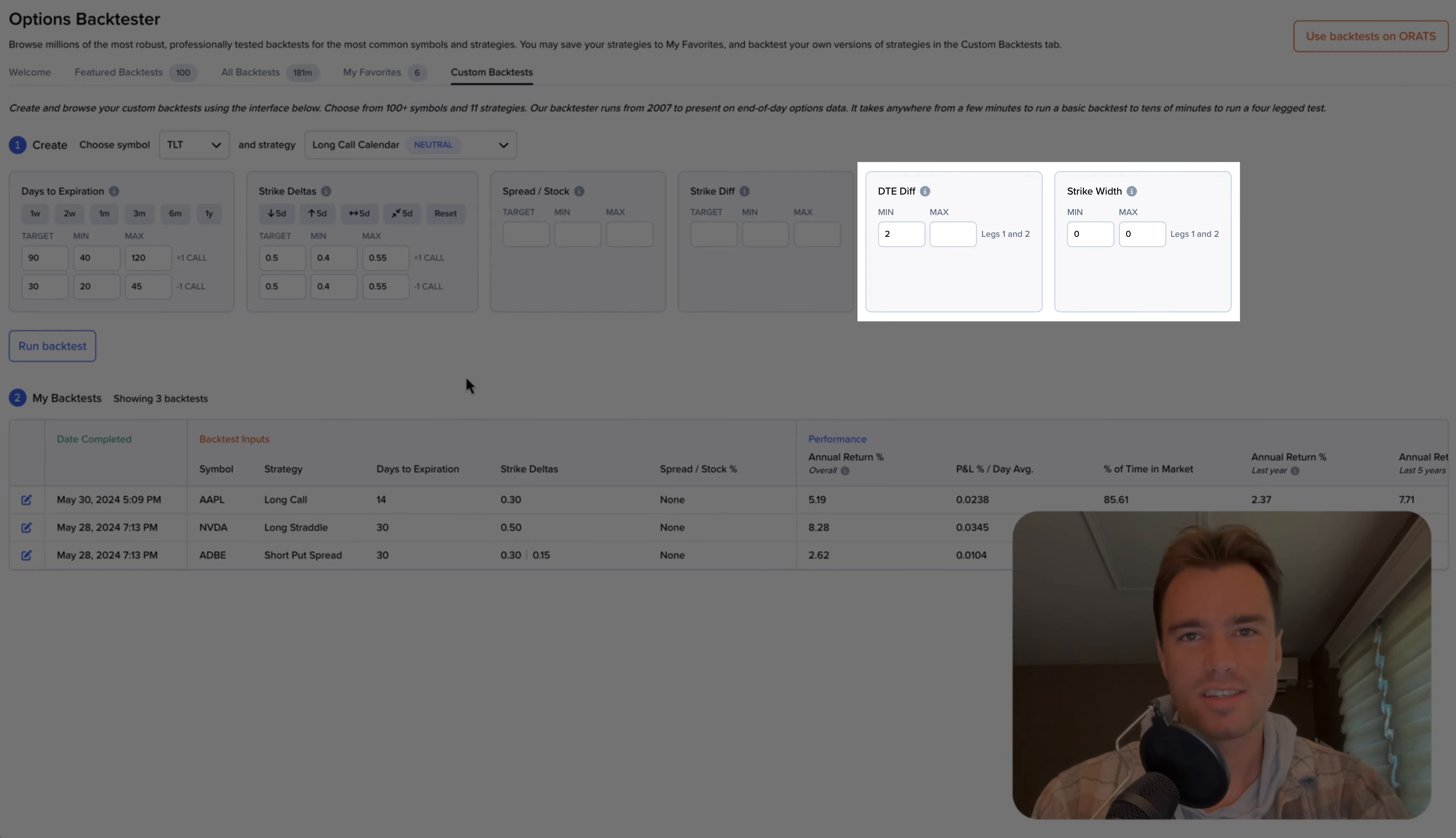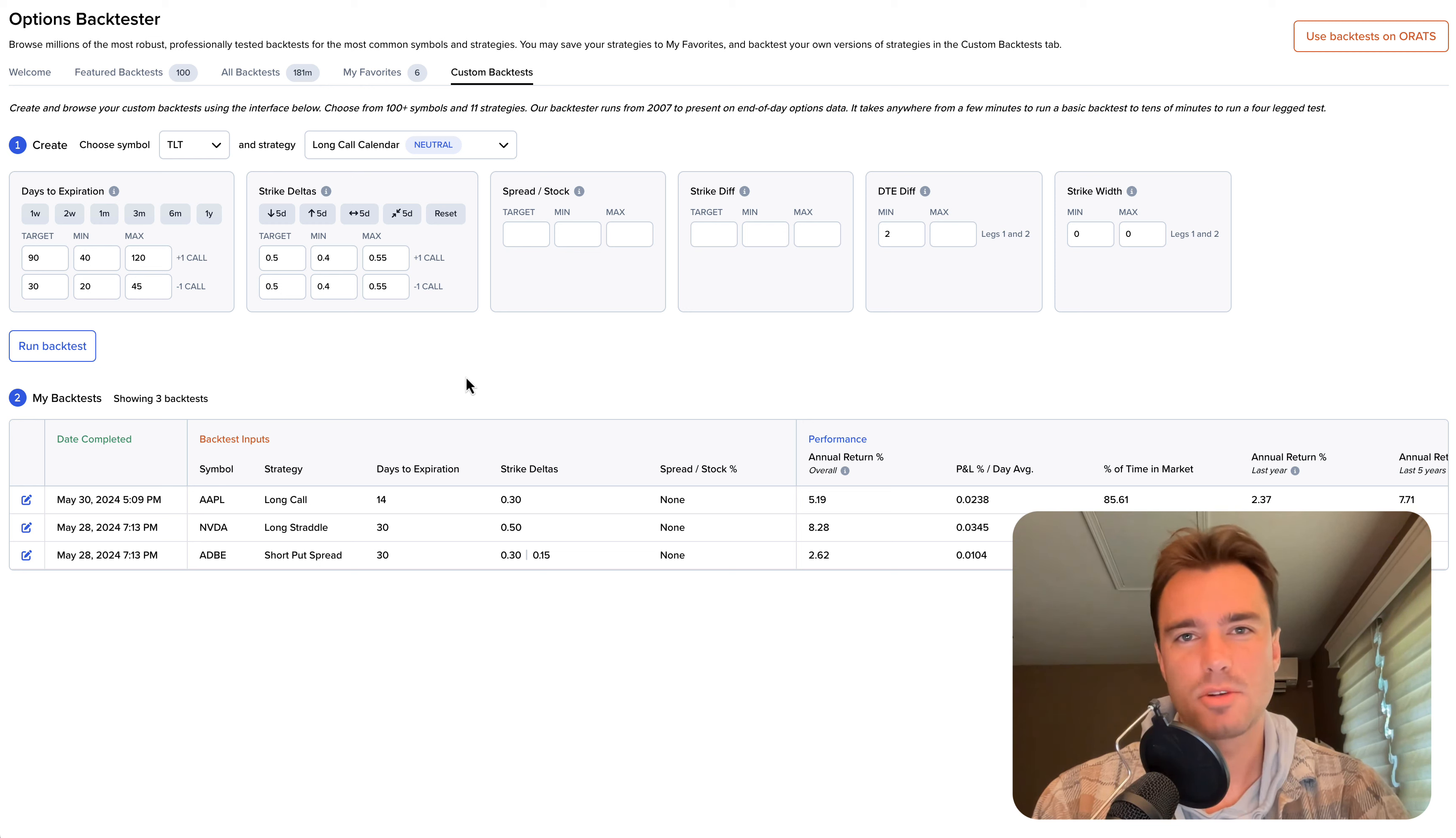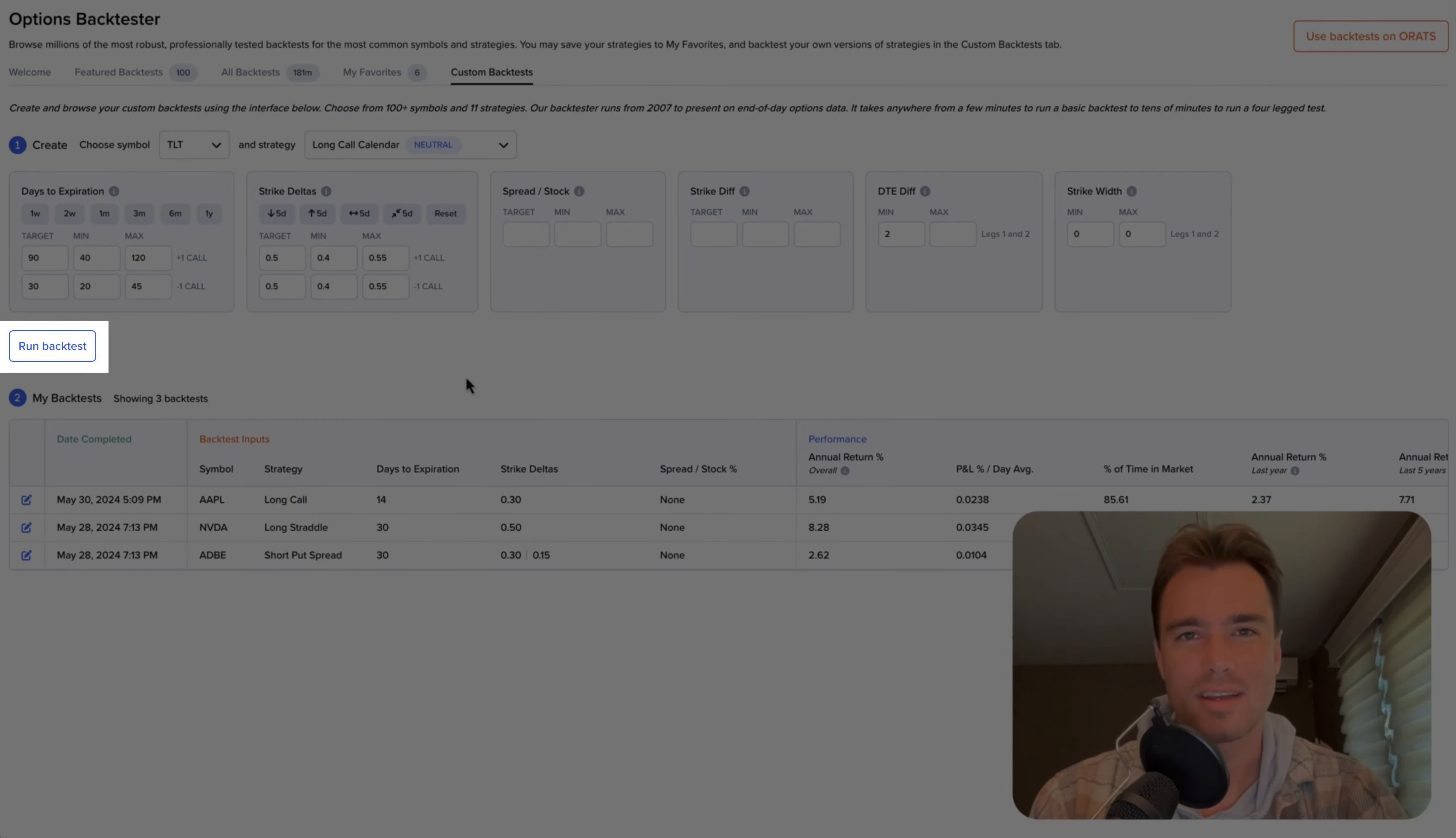The custom backtester runs from 2007 to the present using end-of-day options data and shows your results within minutes of clicking Run Backtest.